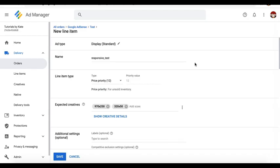What about if you didn't do size mapping codes and you just deployed regular codes on your site — the header and the body tags with no size maps? You can still do responsive ads using your controls in the line items in Google Ad Manager, and let me show you how.